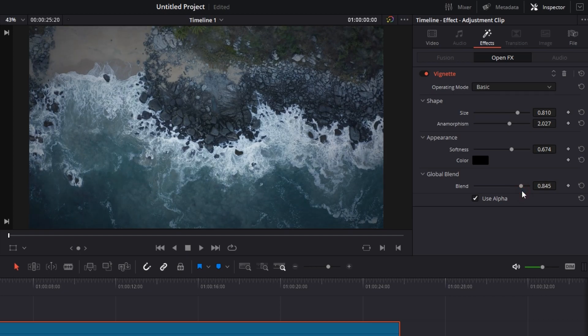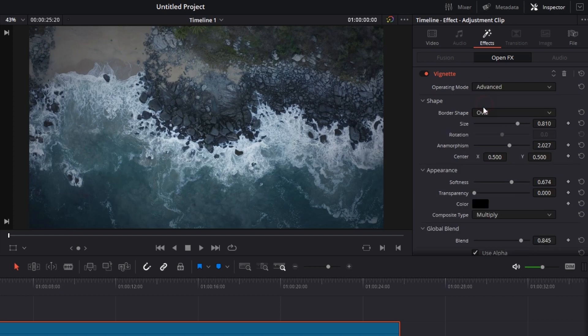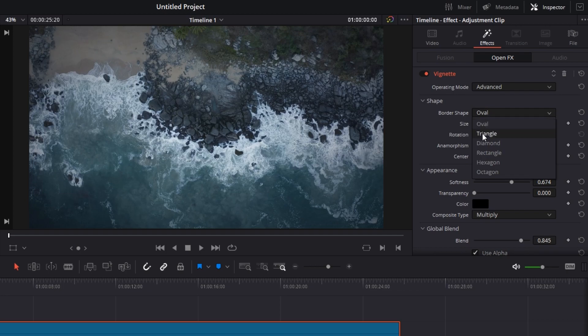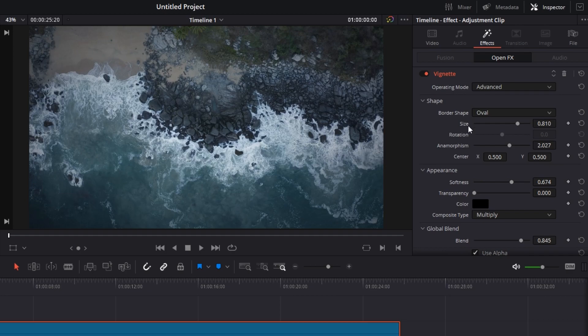Next is advanced mode. You'll get a few more options in here. First of all being the border shape: the shape of the vignette. Oval, triangle, diamond, rectangle, hexagon, octagon, whatever you want. We'll keep it oval for now. Size was already there, anamorphism we have kept it already.